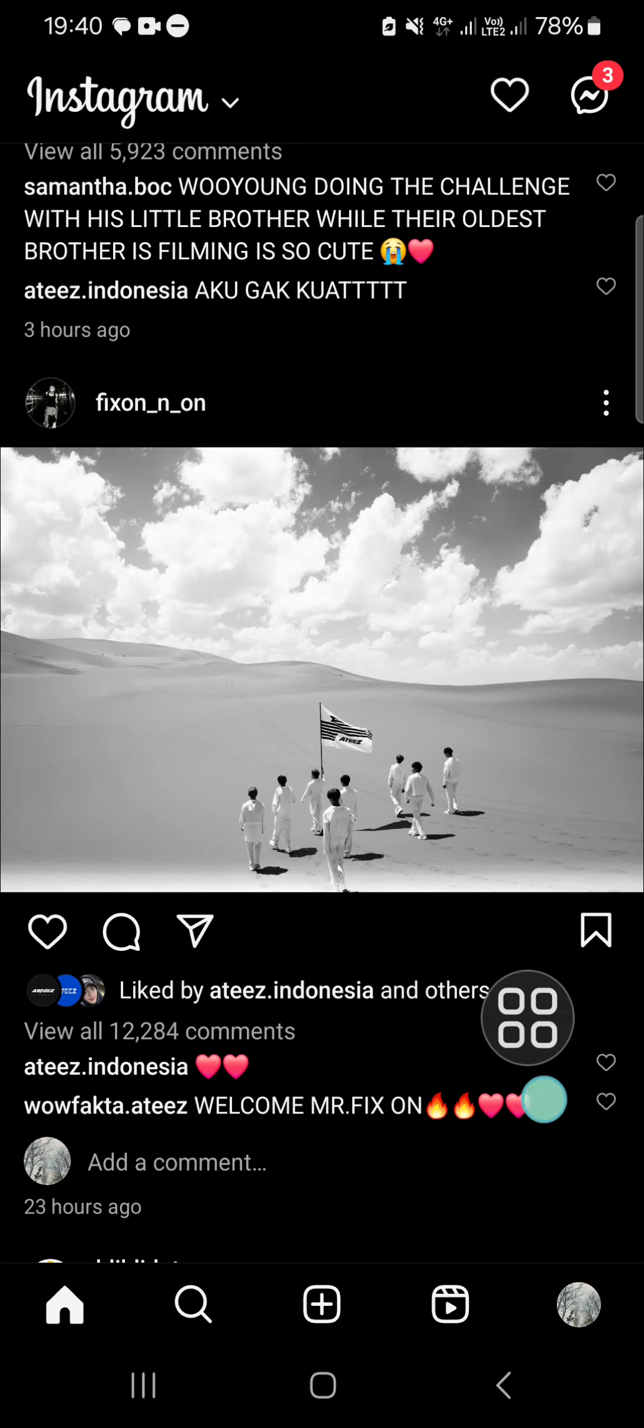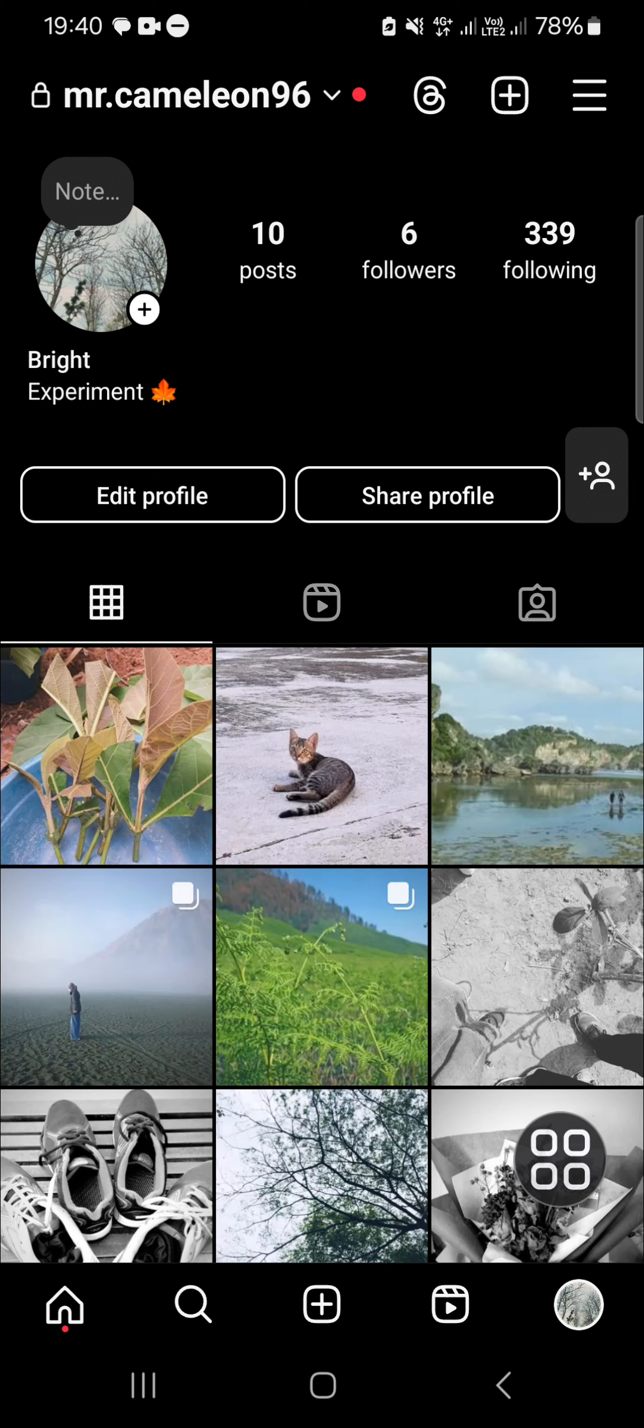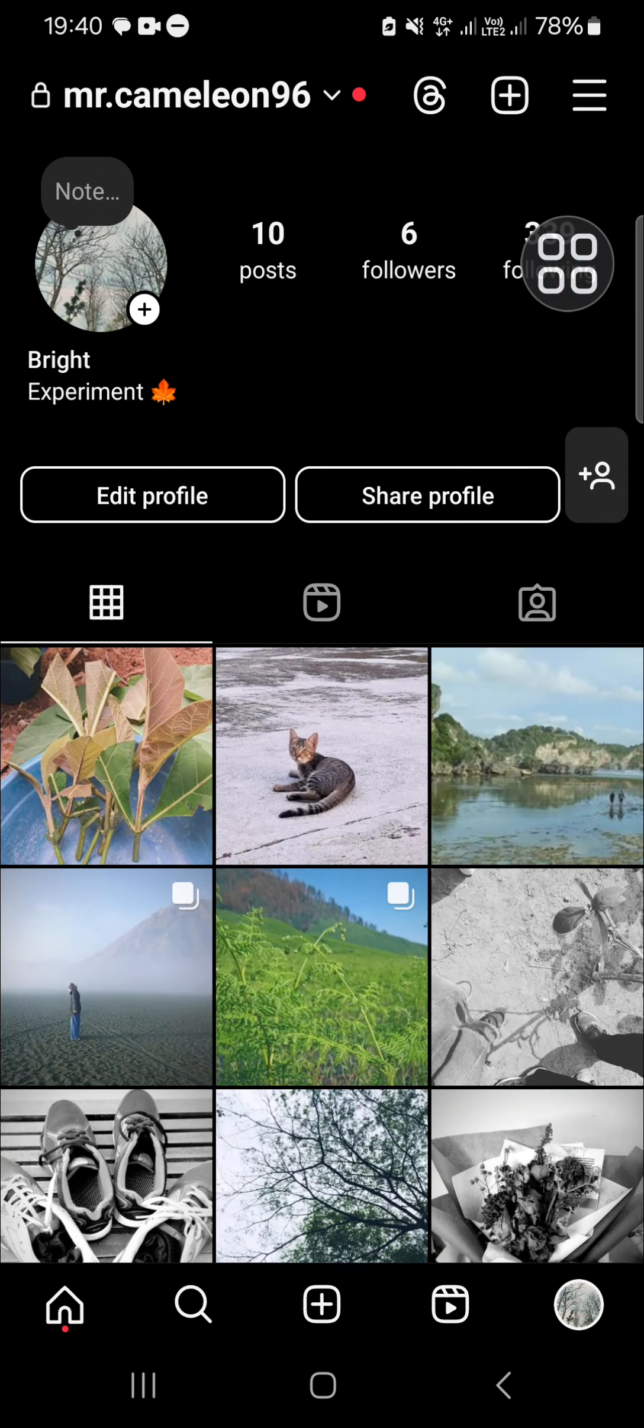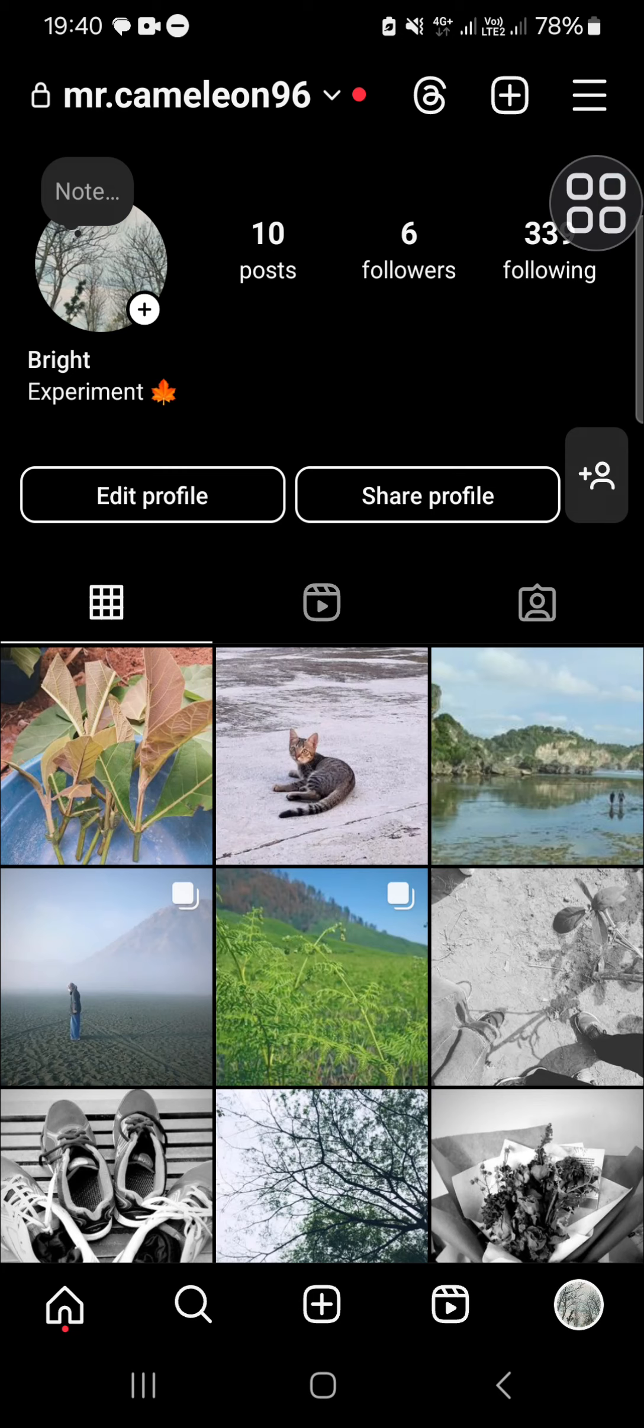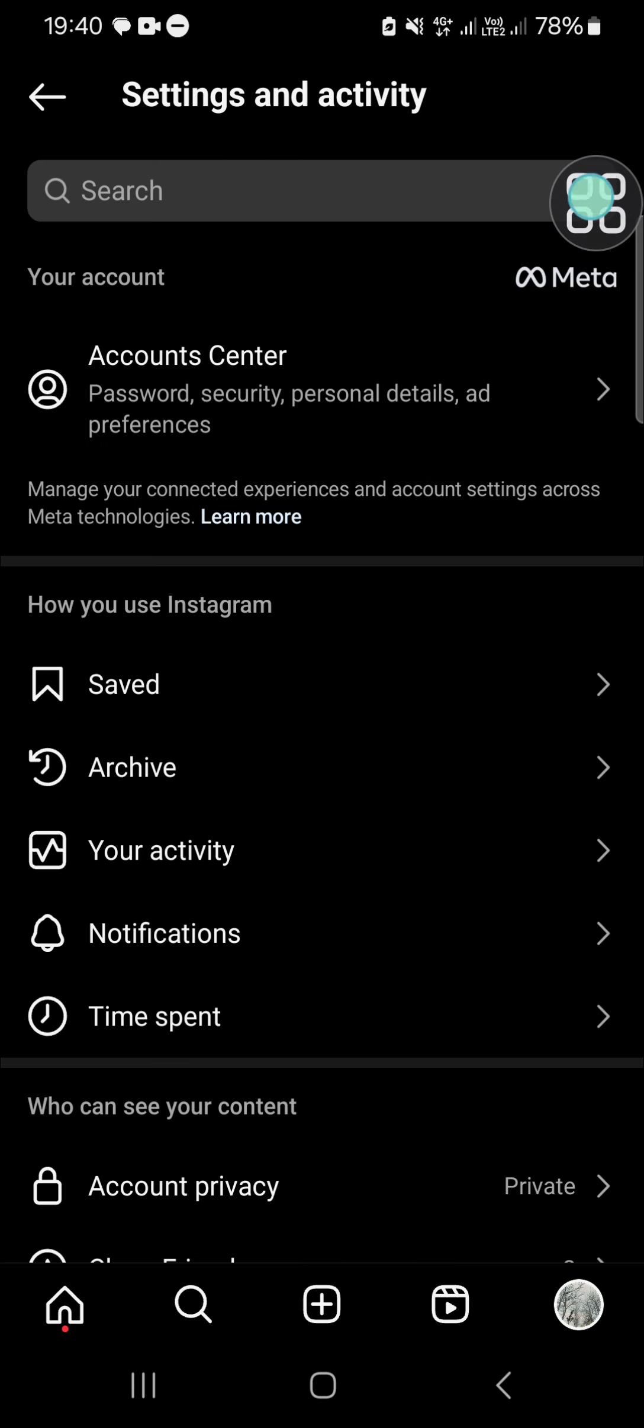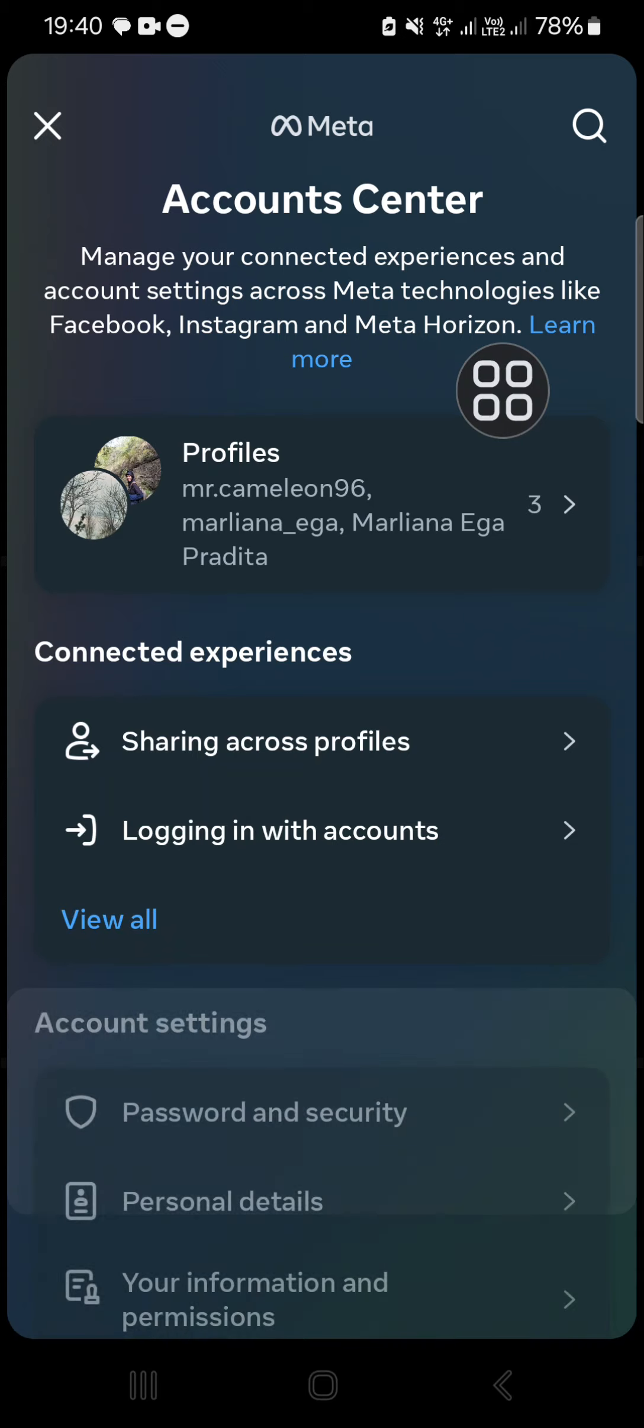First, you have to go to your profile, then go to Instagram settings by clicking on those three lines on the top right and go to the Account Center.